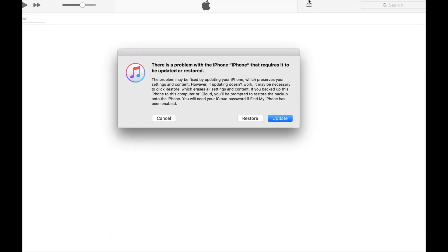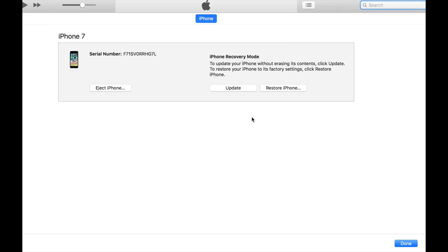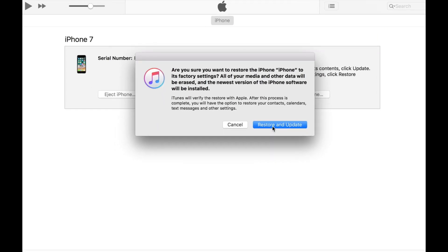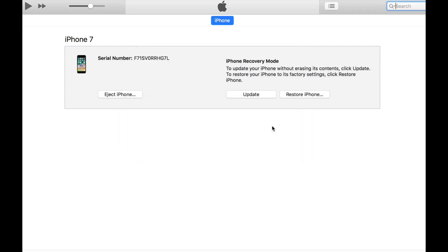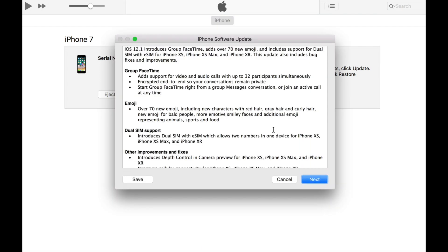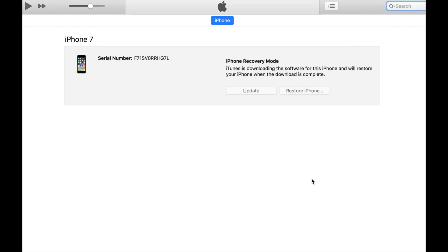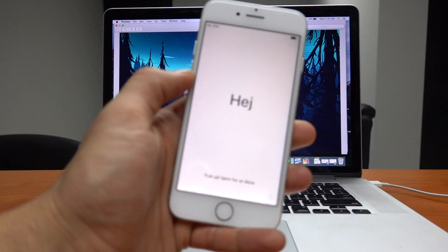When you connect your phone to the computer you will get this message on iTunes. You will have to click on the update and restore and then agree with the terms and conditions. And then you will have to wait a while. It depends on the connection of your internet.